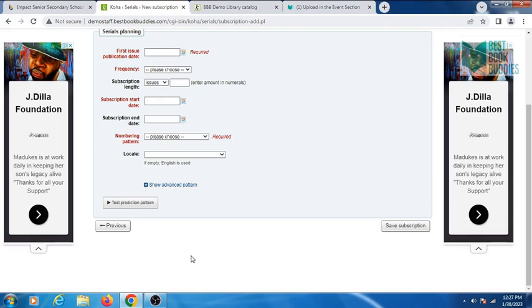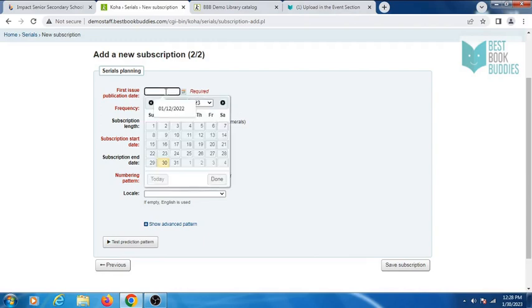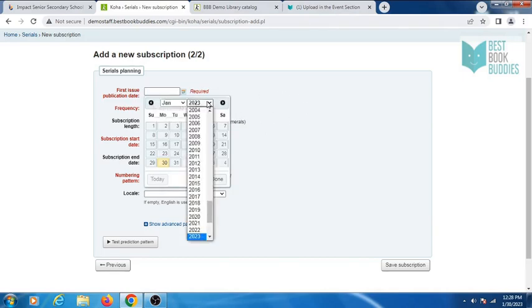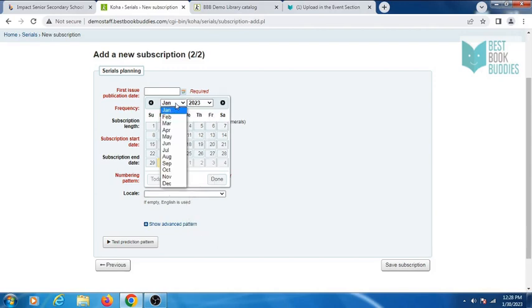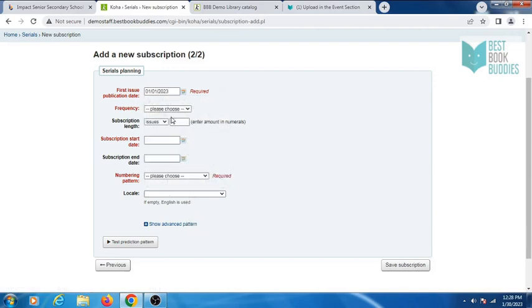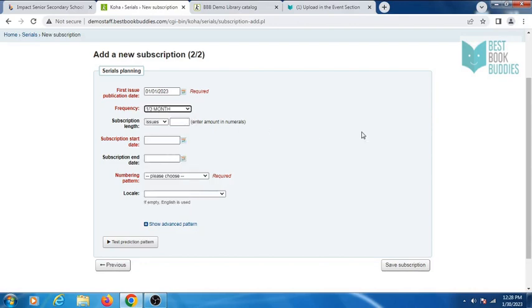In the serials planning page, enter the first issue publication date for this serial. Select the frequency. Subscription length is optional.